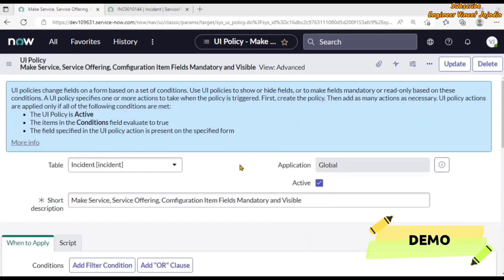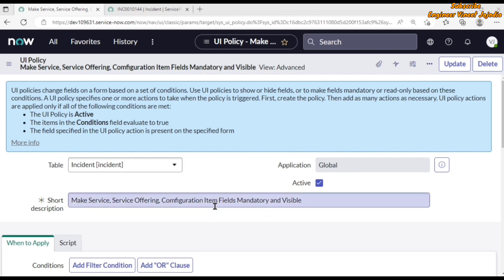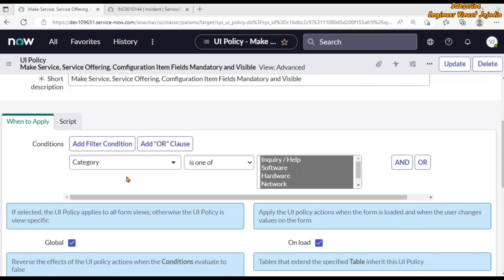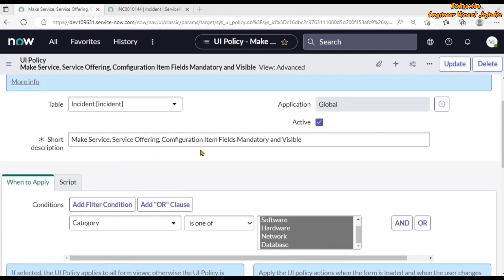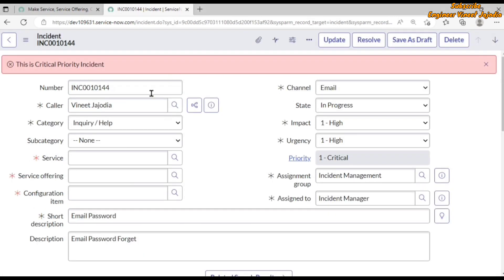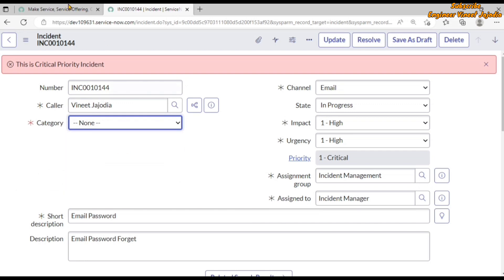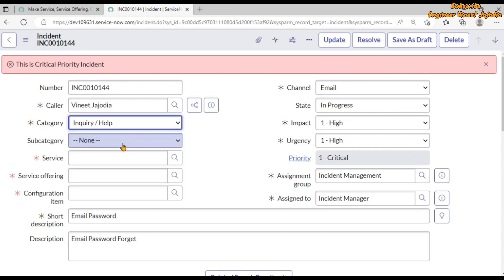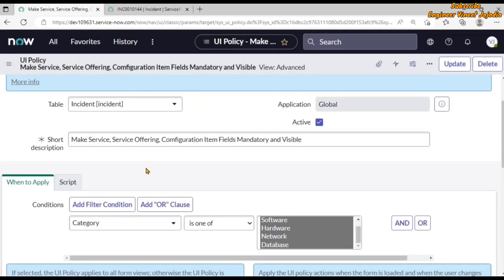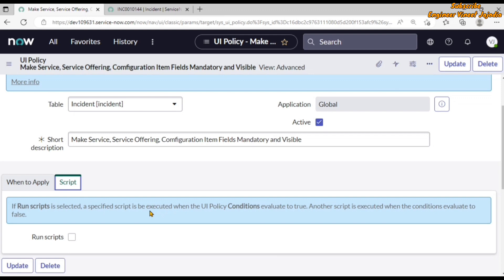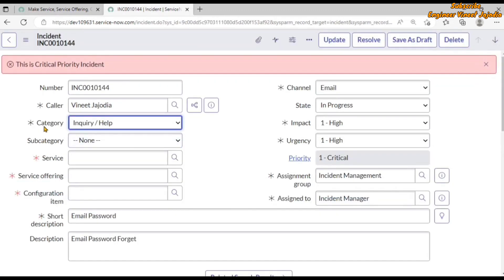For the demo, we are going to use the UI Policy on screen. The functionality of this UI Policy is to make the Service, Service Offering, and Configuration Item fields mandatory and visible when the category is one of inquiry, help, software, hardware, network, or database. If the category is set to none, the condition evaluates to false and it reverses the functionality. Setting category to inquiry or help makes those fields visible and mandatory.